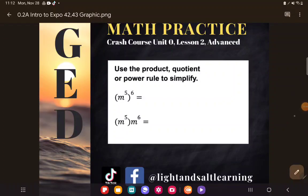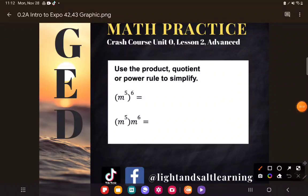Most of you in the advanced level are really college bound. Even my students who aren't in the advanced level are college bound, just maybe not so quickly. But anyway, let's go ahead and take a look.